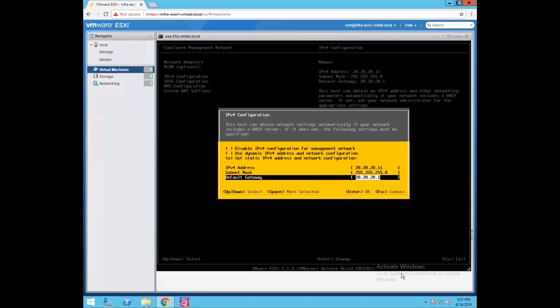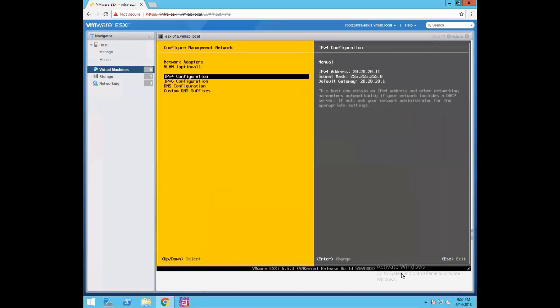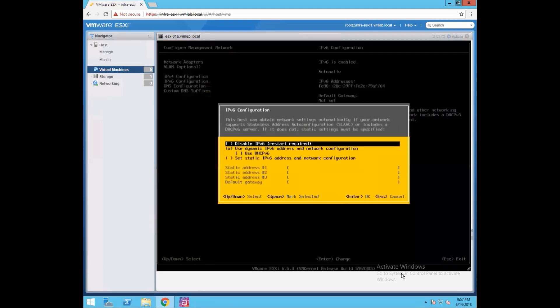Our recommendation is to always assign a static IP to your infrastructure servers. The ESXi server is one of your infra servers which is going to host lots of VMs. So it is always recommended to have a static IP configured for your ESXi host. Once you have a static IP configured, press enter and then go to IPv6 configuration.